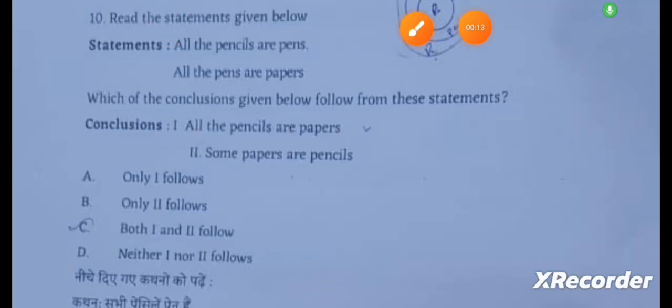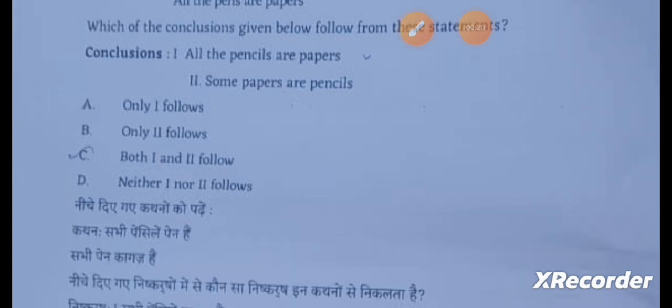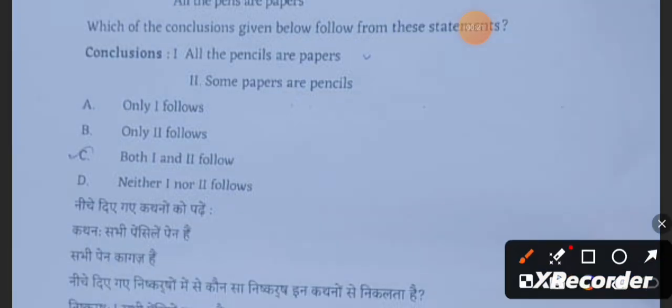Next question: Read the statements given below. All the pencils are pens and all the pens are papers. In this case, both the first and second conclusions follow. The answer is Option C.